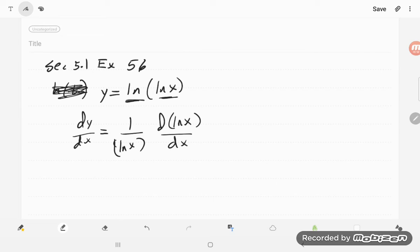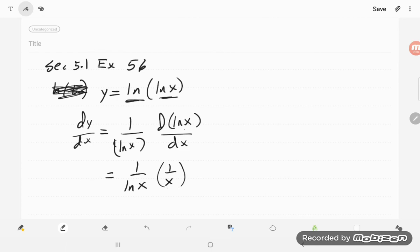And so that's 1 over the natural log of x, and then the derivative of natural log of x is 1 over x. And so we have that,